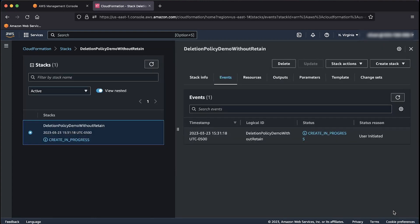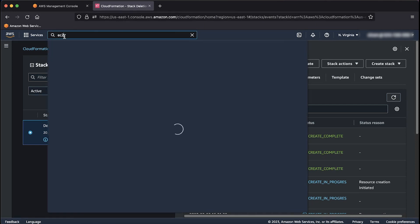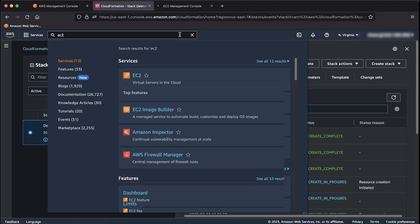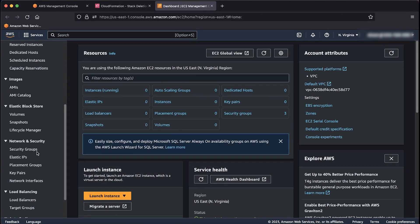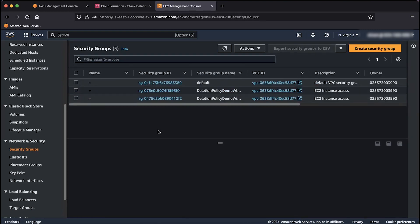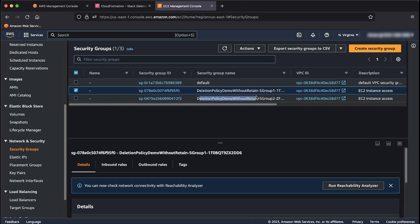You can follow the progress in the events tab. To refresh the status, choose the refresh button in the upper right corner. Now your stack is in create complete status. Let's validate the security groups were created. Navigate to the Amazon EC2 console in a new browser tab. Now go to the security group section in the EC2 console. You'll see two security groups with names starting in deletionPolicyDemoWithoutRetain.